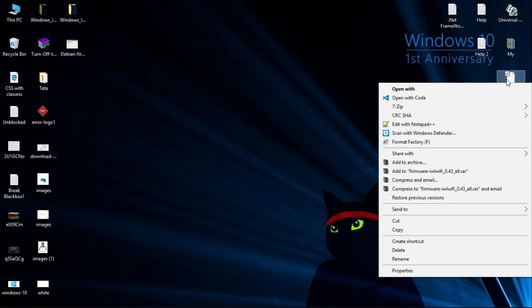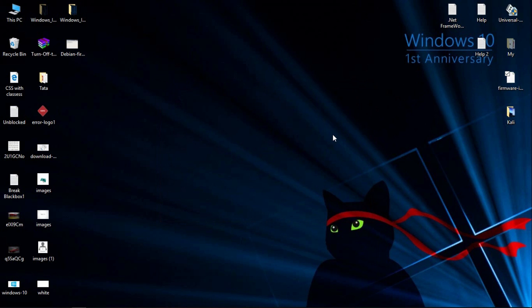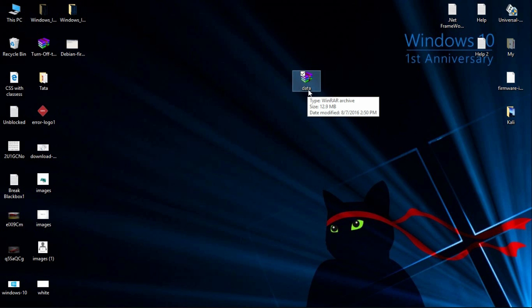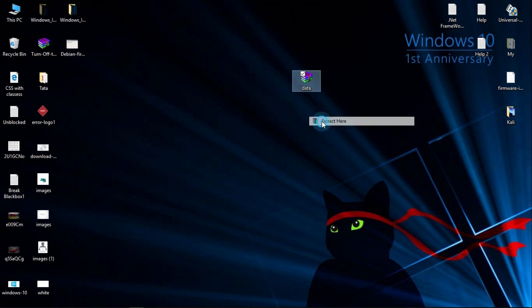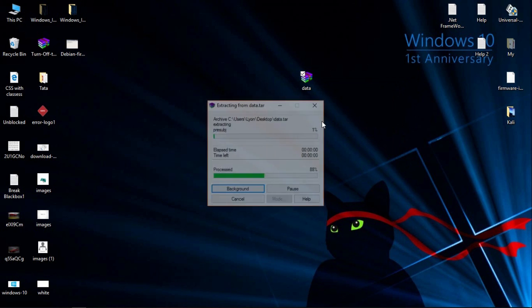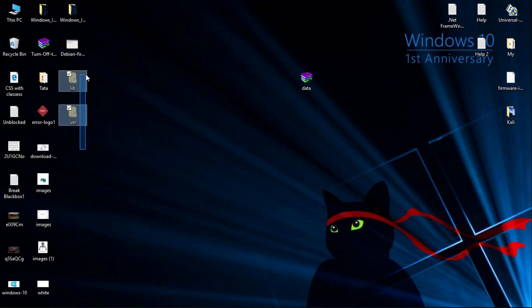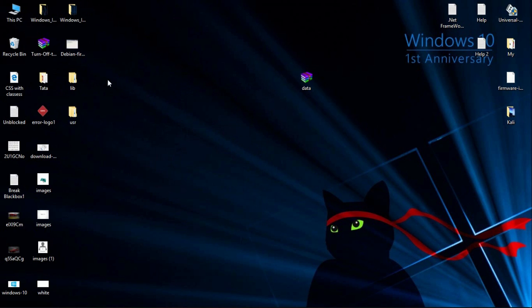Right-click on the firmware file and go to the 7-zip option and extract here. After extracting the file, you will get this data file. All you have to do is extract it again. You will get the user and lib library files.